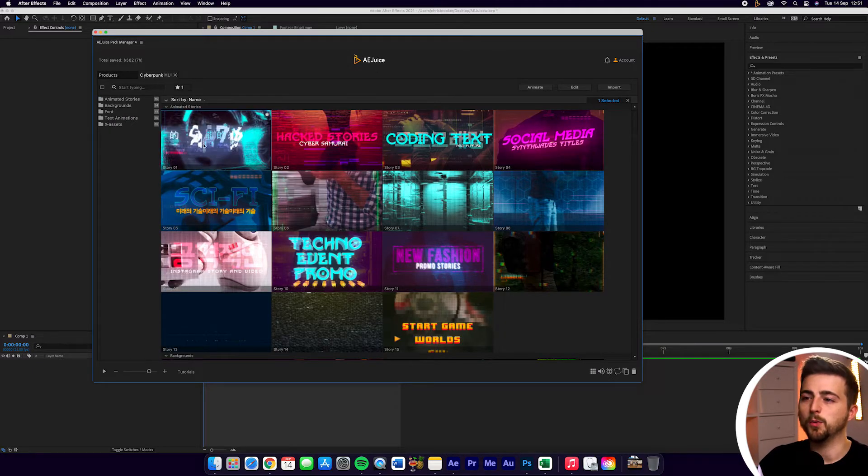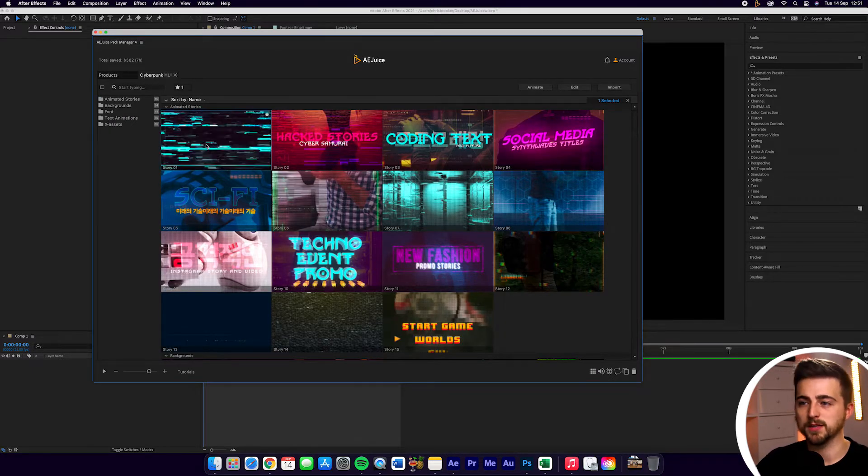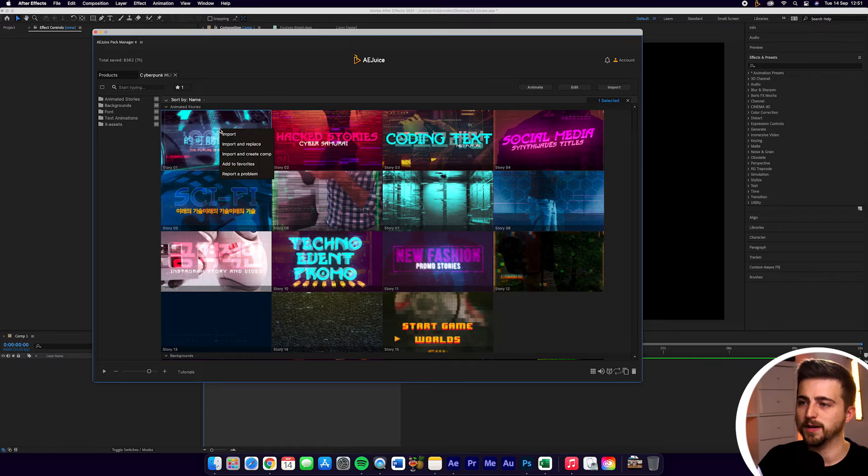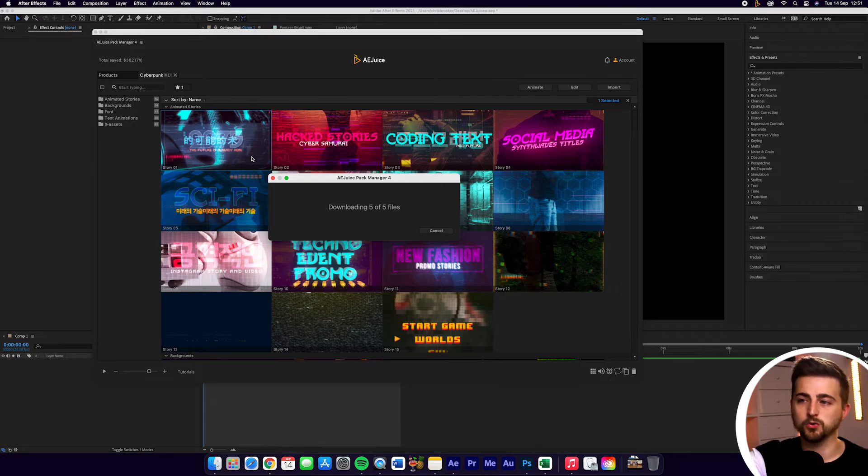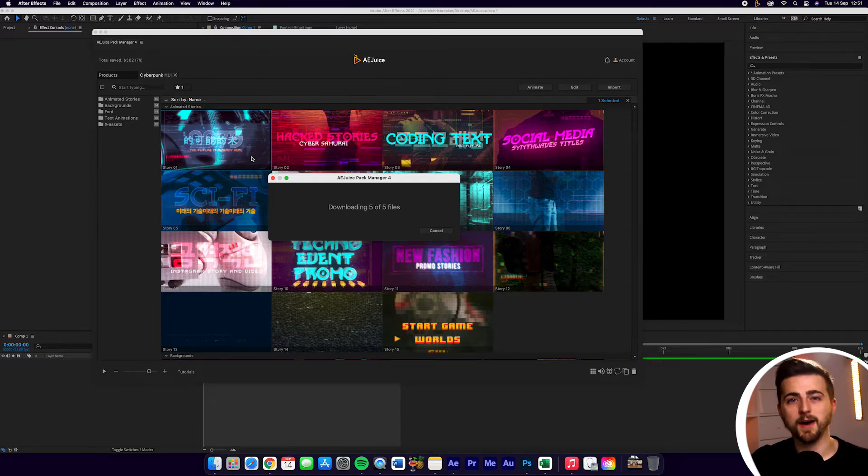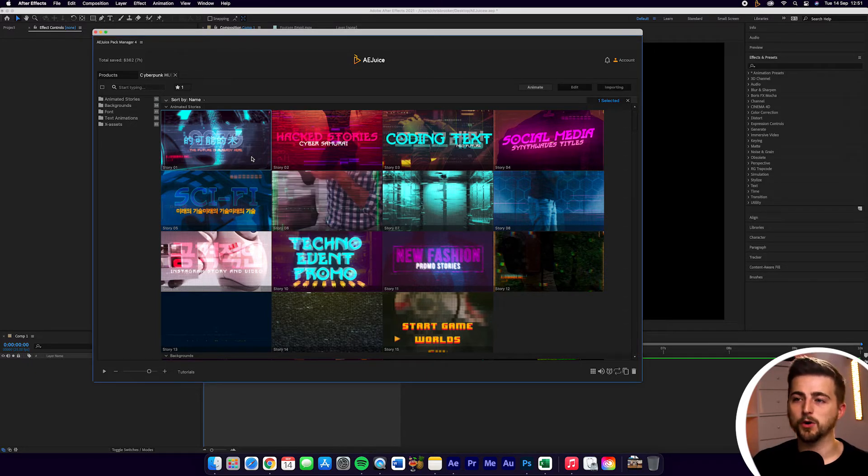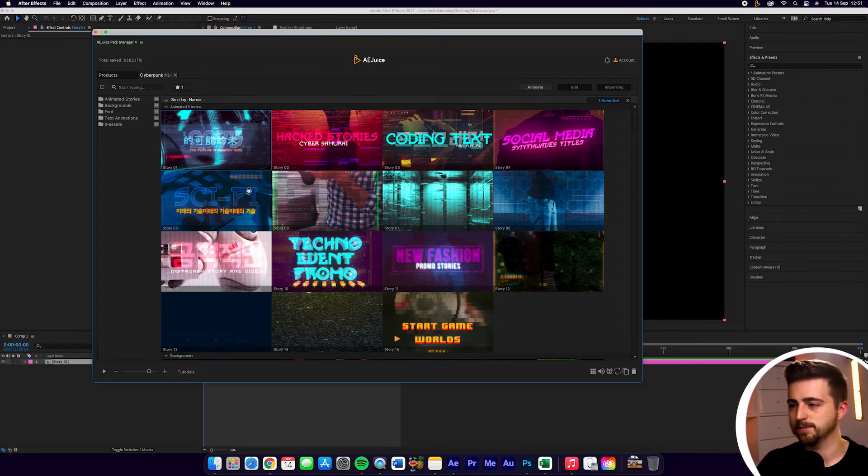So we're first going to begin by importing this into After Effects. I'm just going to right click and select import and create comp. That's going to download all of the files required for Story01 in the Cyberpunk HUD pack. Then it's going to put all of that into a brand new composition for us inside of Adobe After Effects.